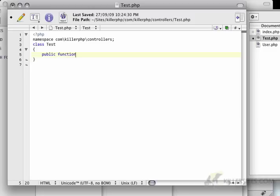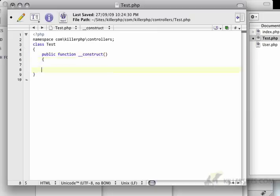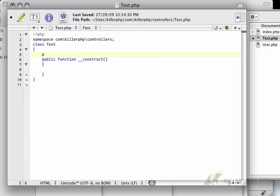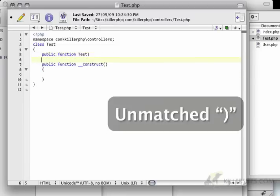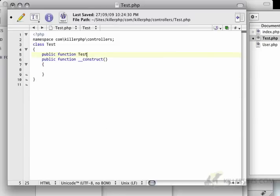And I'm going to create a public function. This time we're going to use the constructor. So this is another neat little function that you might have seen before. It's basically two underscores and then construct. And this is the same thing as writing public function test.